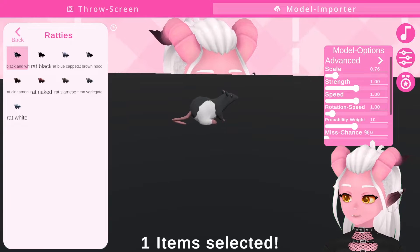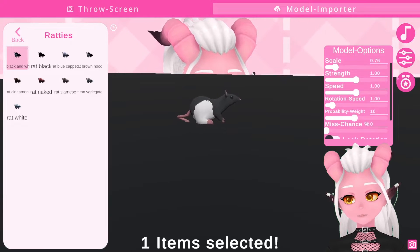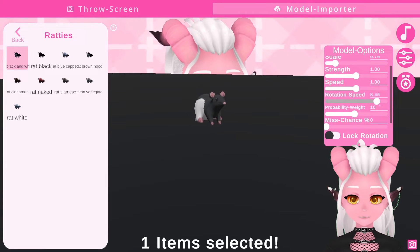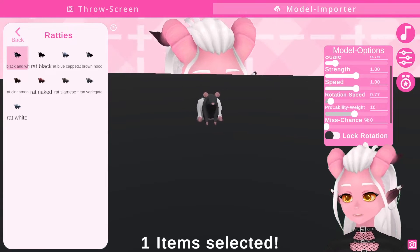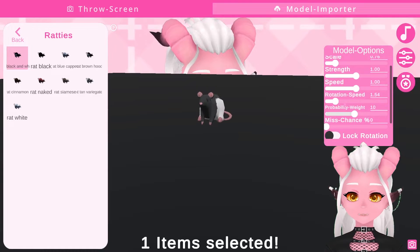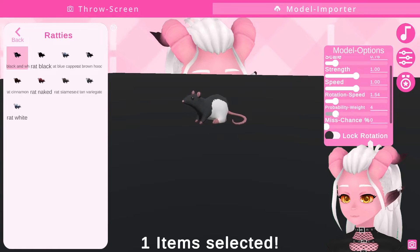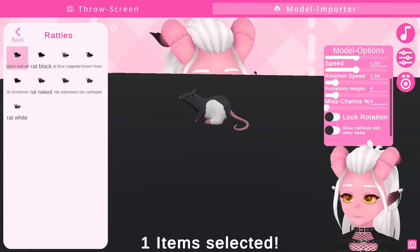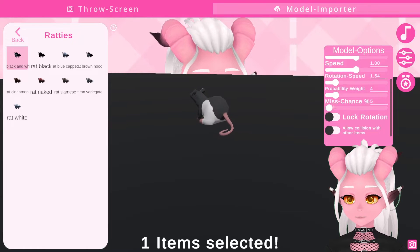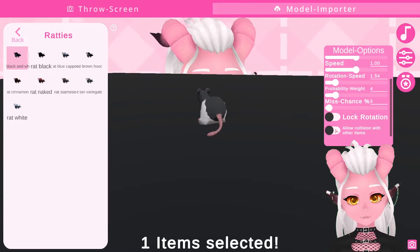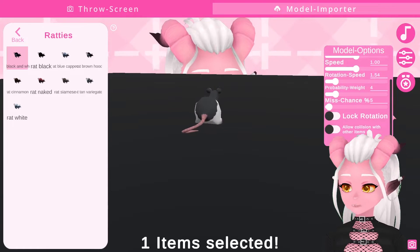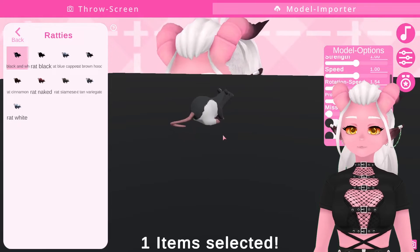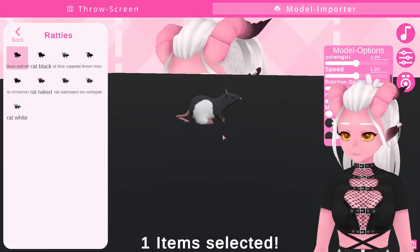There are other settings like probability weight, which means you can set one model to be really rare — almost like a game to see if anyone can get it to spawn. The missed chance means that it has a chance to not hit your model and instead fly straight past it. Play around and see what is fun and what works for you, but this is the basics of importing models.